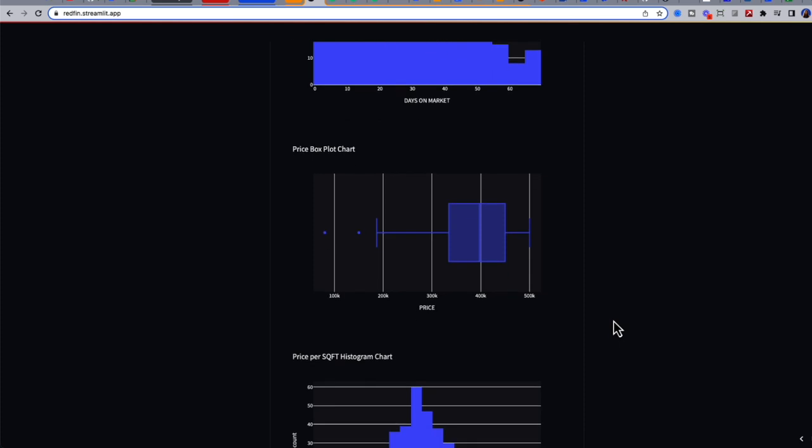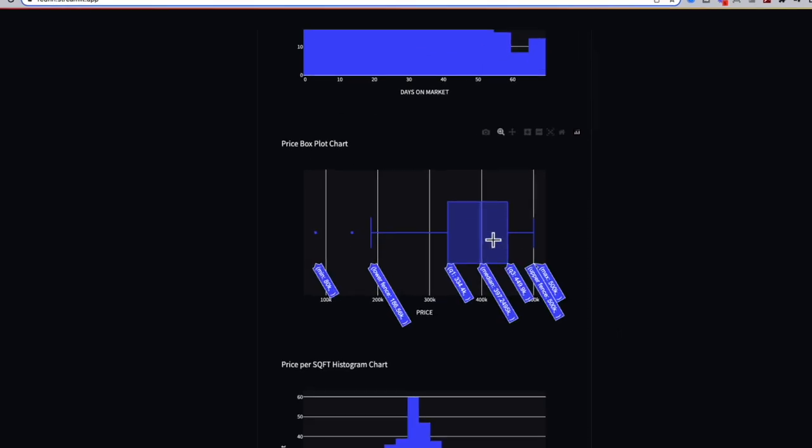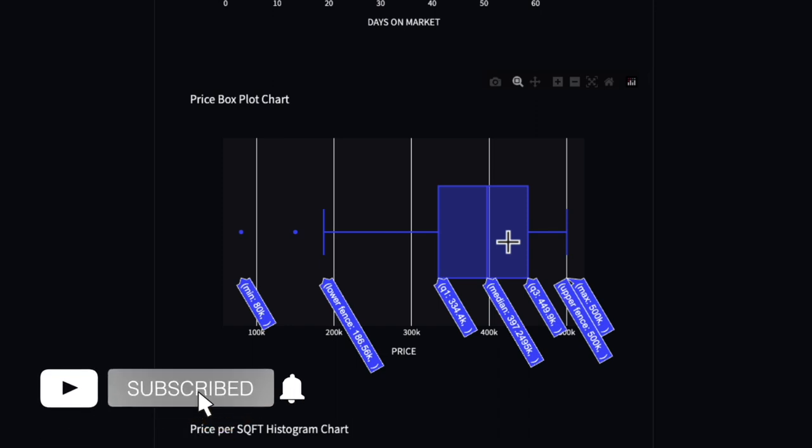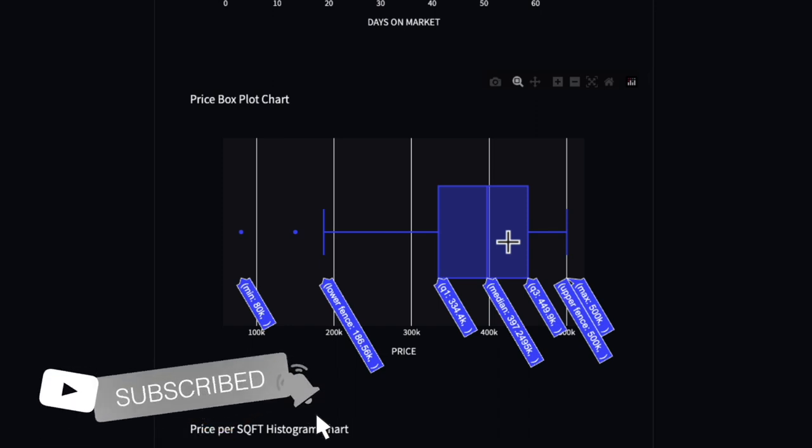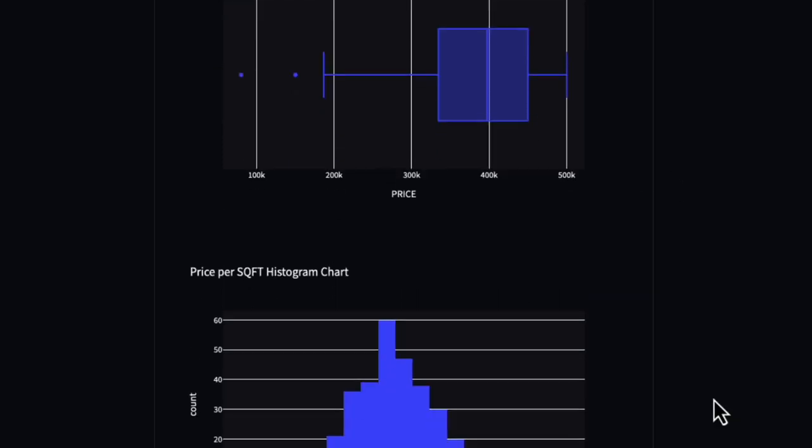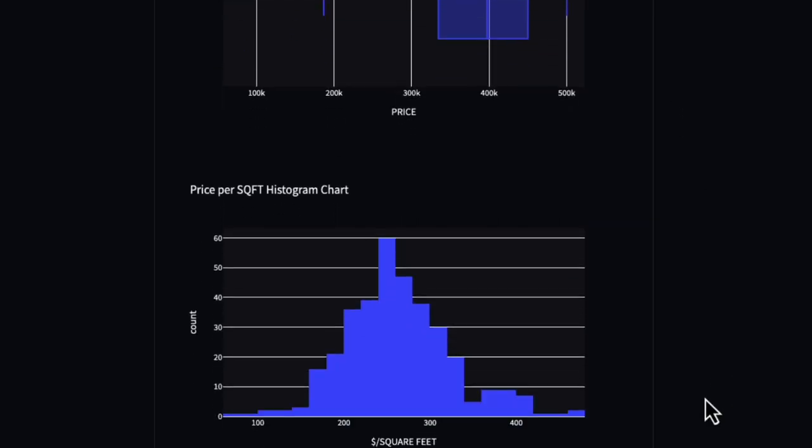We could also look at the price box plot. As we know, we set our limit to $500,000 for sale price, so that's going to be our upper fence. Then the minimum, we see some outliers at $80,000. But the median sales price within our search was $397,000, and price per square foot sits mostly between $240 to $259.